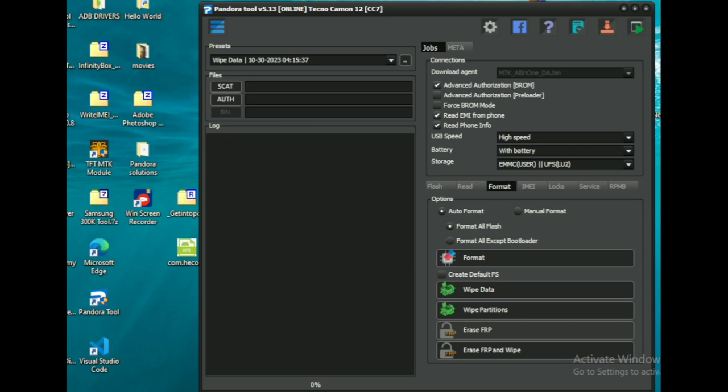At the moment we want to remove the FRP. Now you look for where there is format and look for erase FRP. Because we are removing only FRP, we don't need to flash the whole phone. For the firmware you can select where the file is and flash, but right now we are just removing FRP from this one.